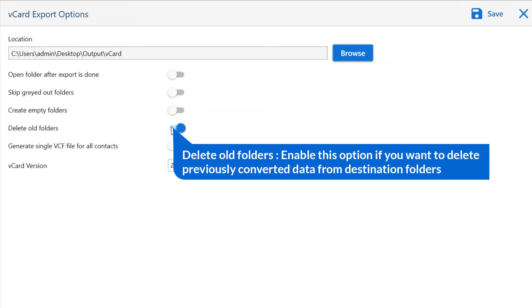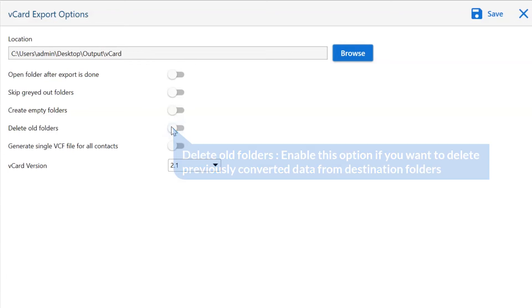Next one is to delete old folders. If you want to delete previously converted data from the destination folder, then please enable this option.